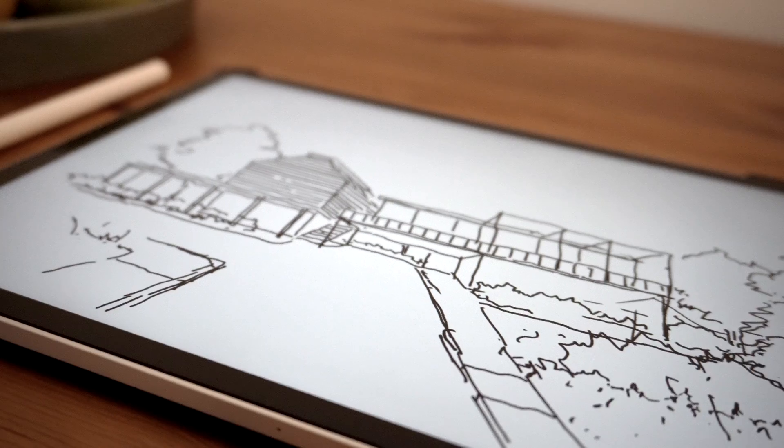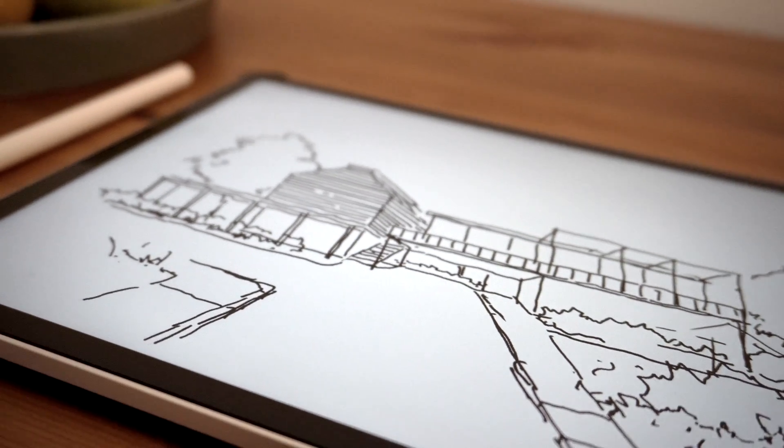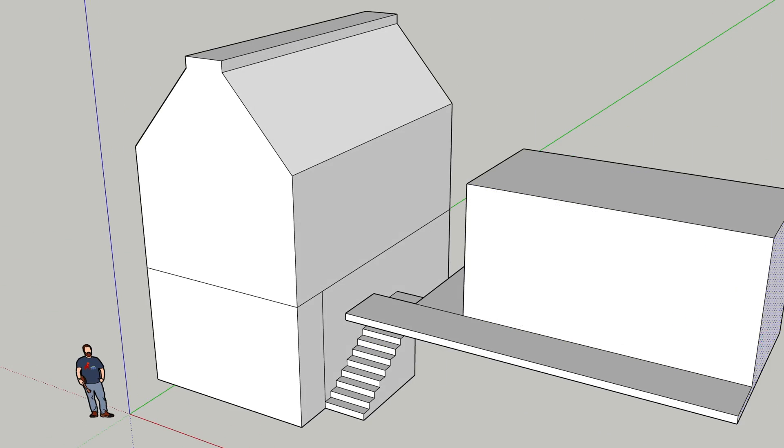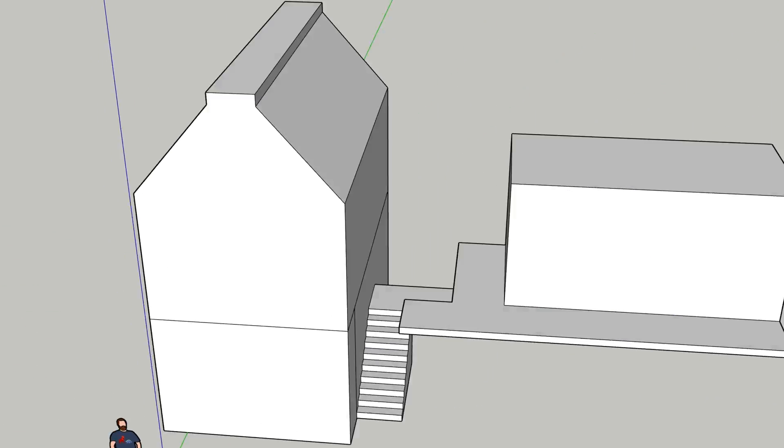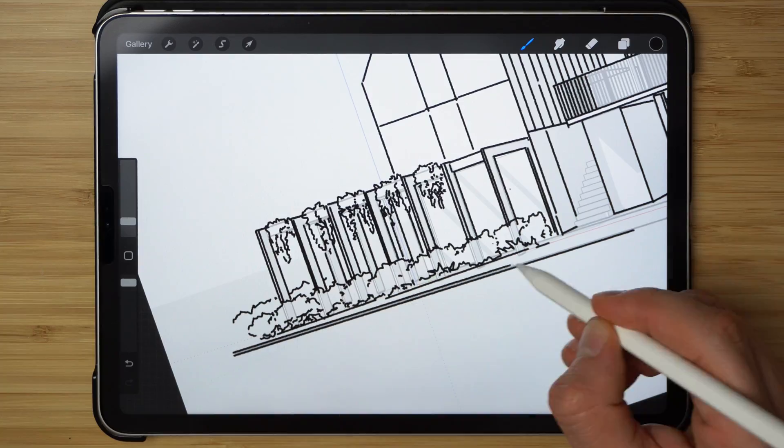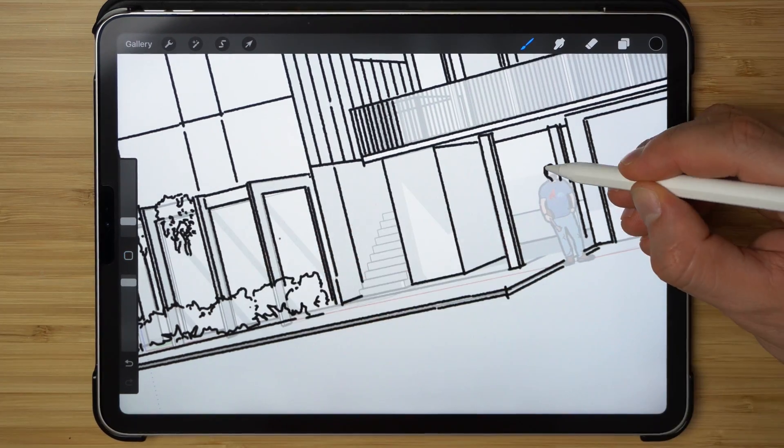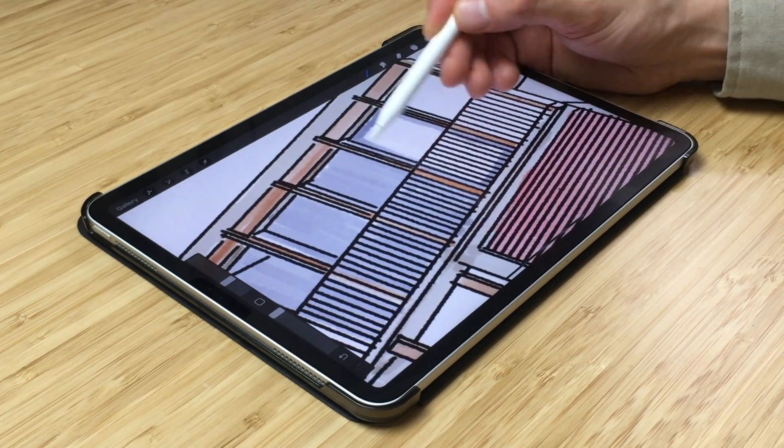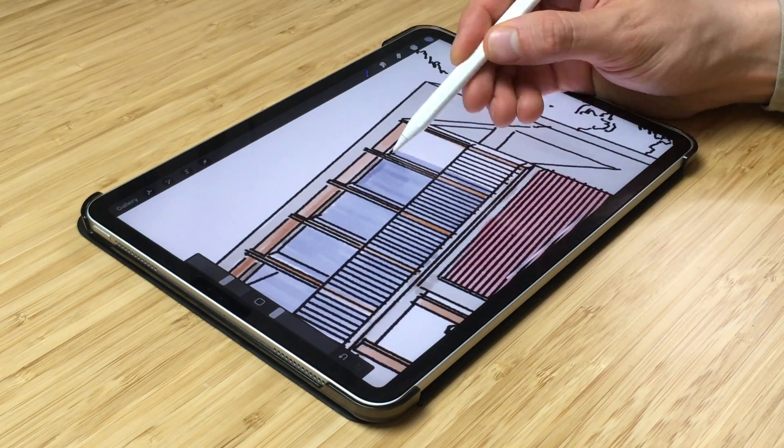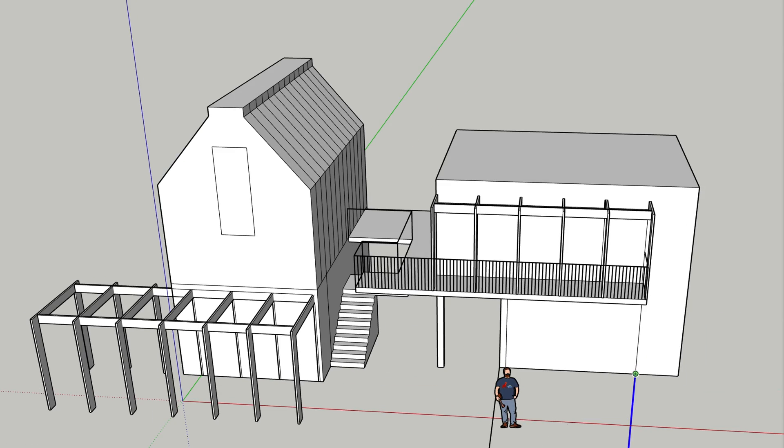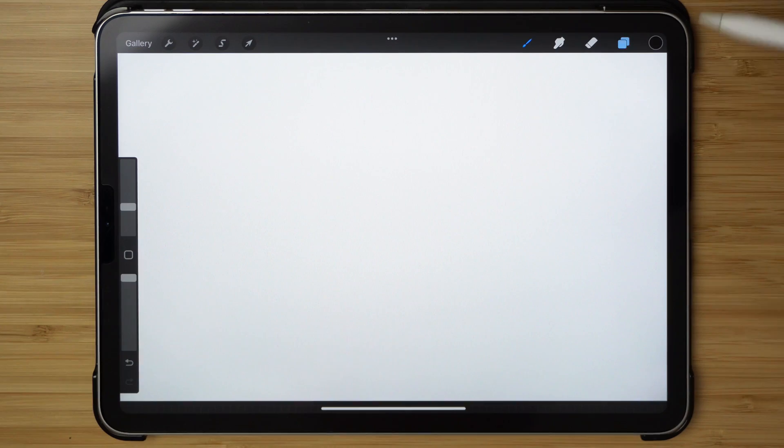So I'll typically start with a sketch of some sort which I'll then translate into a SketchUp model and then I'll take it from there into Procreate and I'll trace over and start manually rendering it. This demonstration will solely be focusing on the drawing itself and will exclude any time spent in SketchUp. If you'd like to see a tutorial where I demonstrate how I model and how I prepare my sketches beforehand, let me know in the comments below.